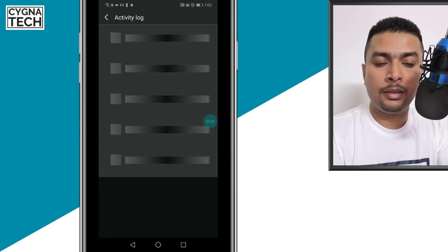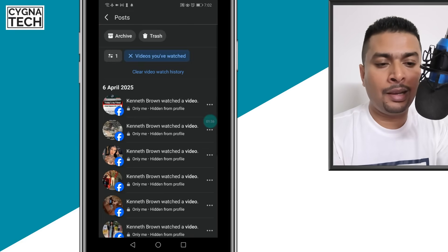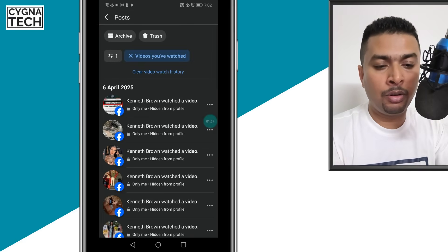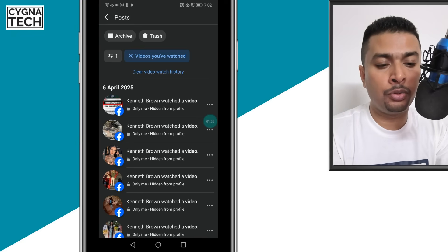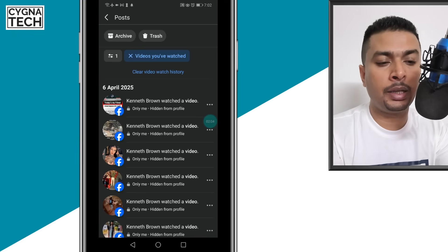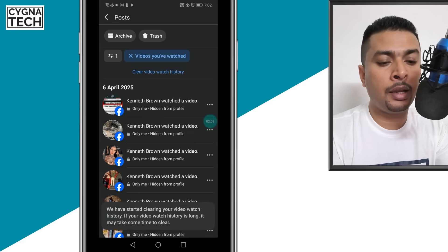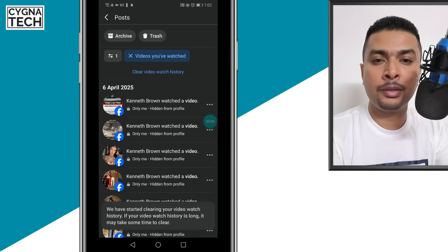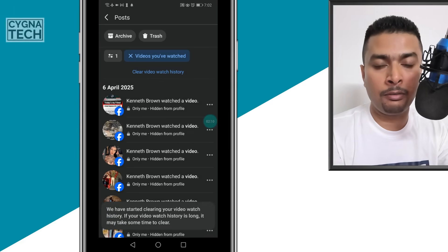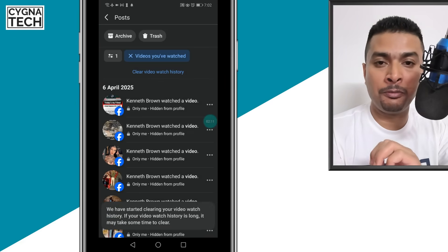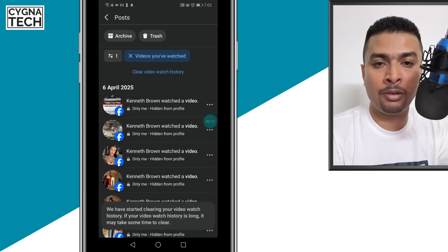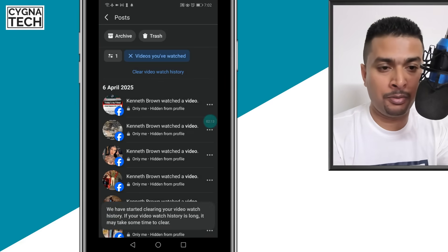Click on that, and the app is going to pull out all the videos that you had watched. You could just go ahead and click on 'clear video watch history,' and it is going to be done for you within a few seconds or a minute or two.